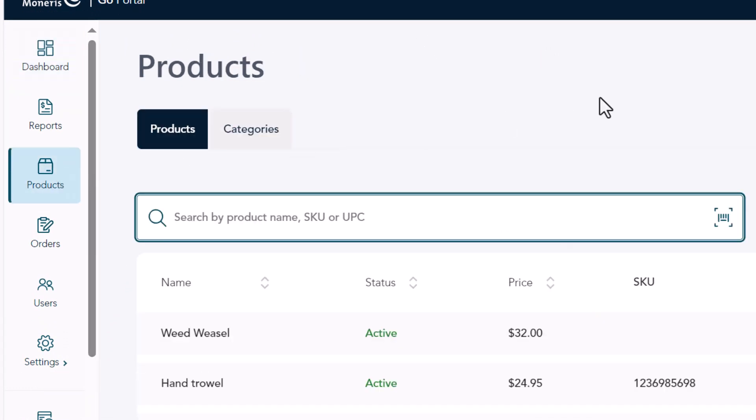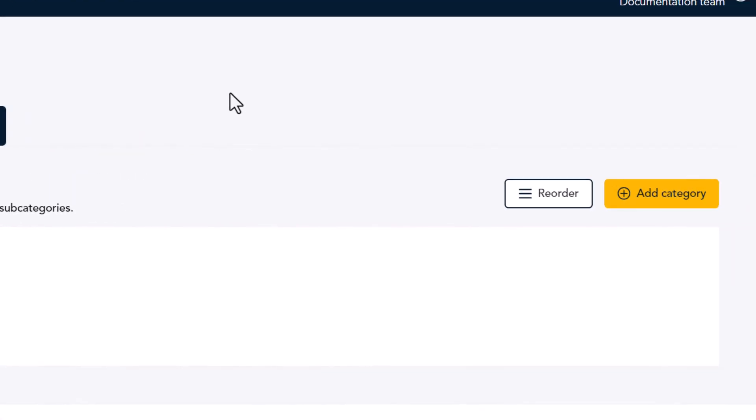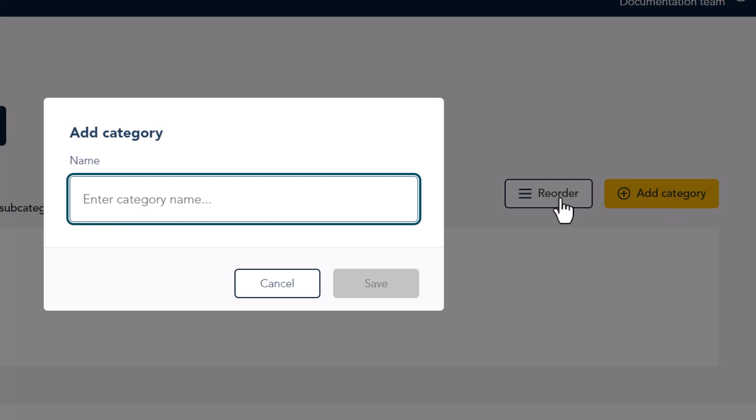On the Products page, click Categories to view the category list. Then click Add Category. Enter a name for the category and click Save.